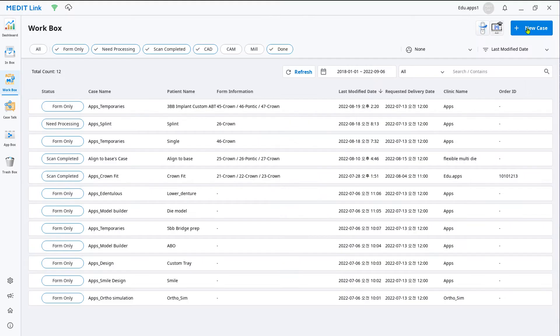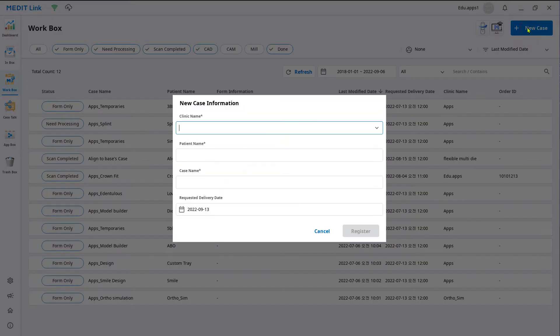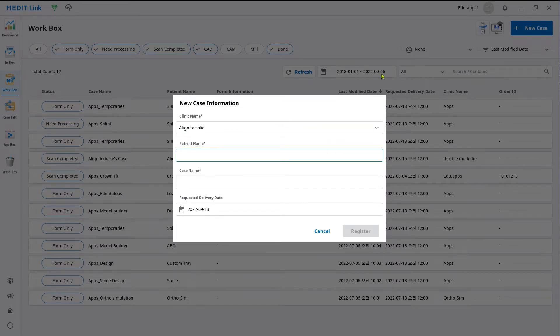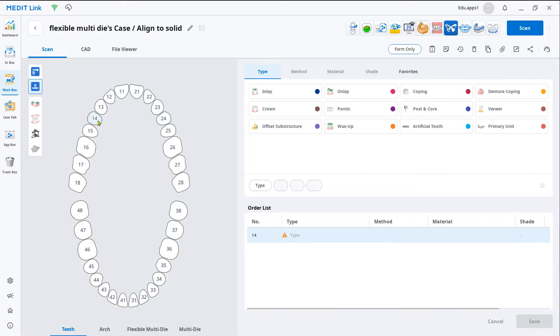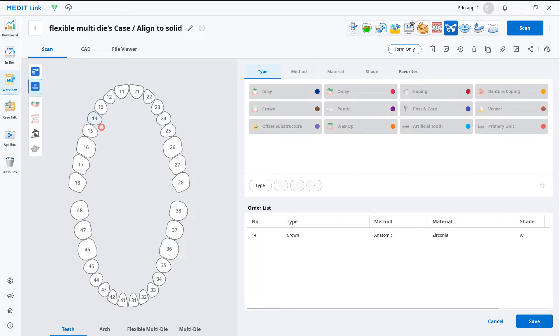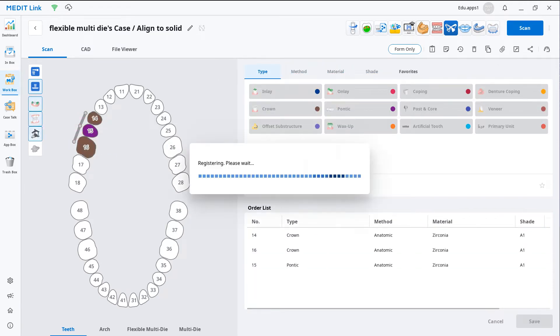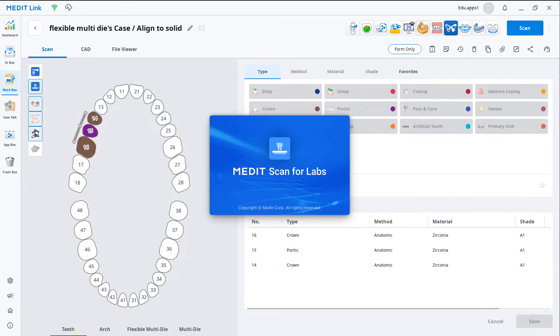Create a new case in the work box. Enter the clinic and patient's name. In the case detail window, select the restoration information according to your work and click scan.